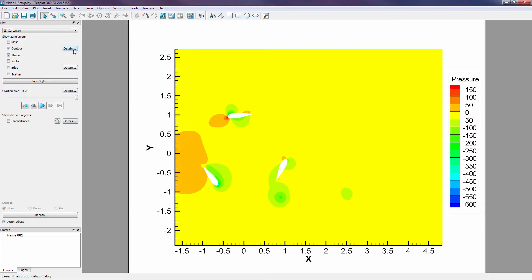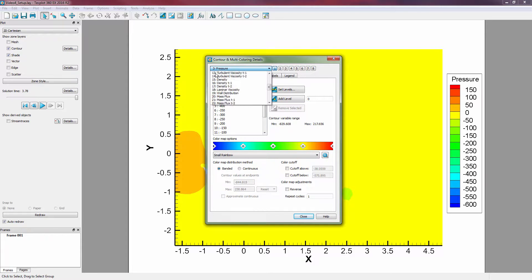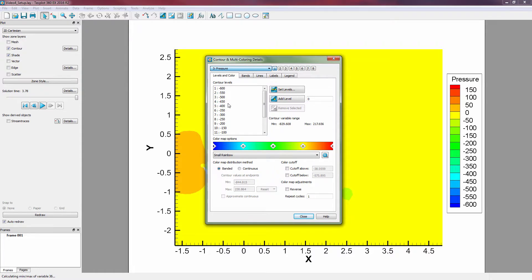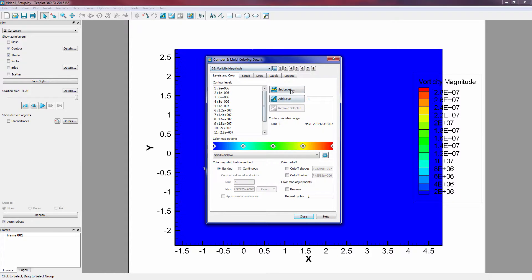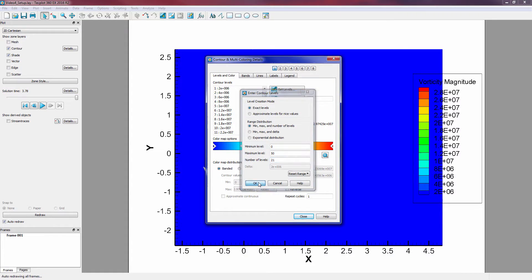Vorticity magnitude has now been added to our dataset as a new variable, and we can select it as the active contour variable in the Contour Details dialog. Let's readjust our contour levels from 0 to 50 over 21 levels to make even levels and a more interesting plot.